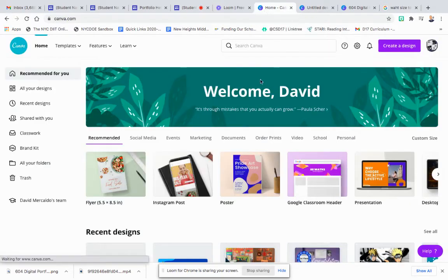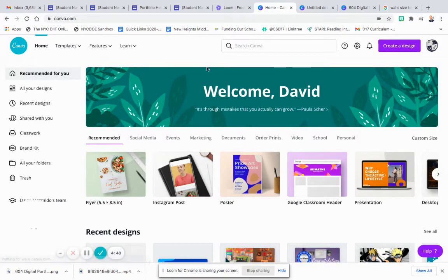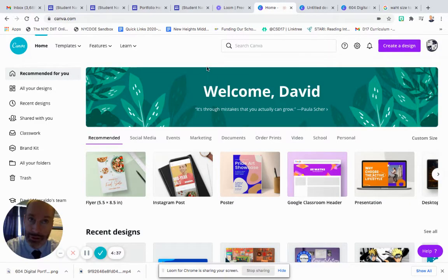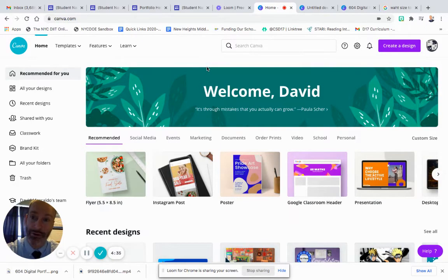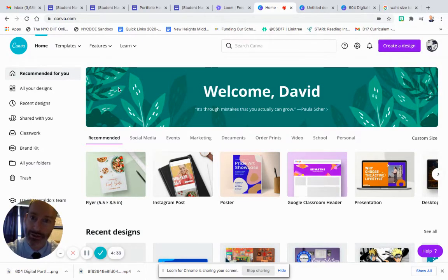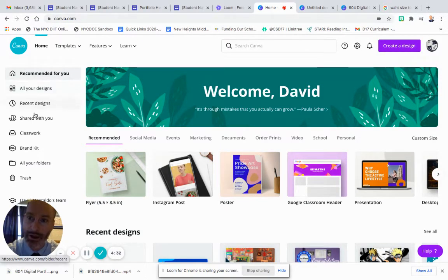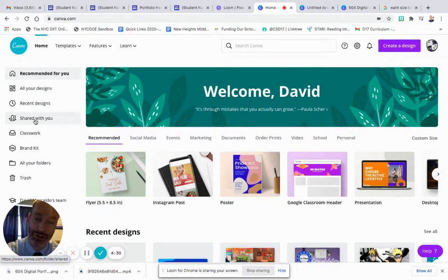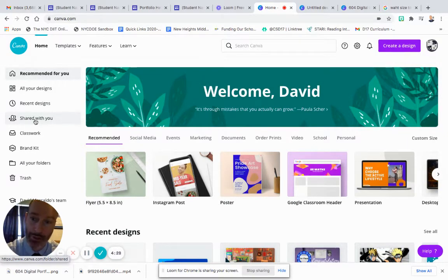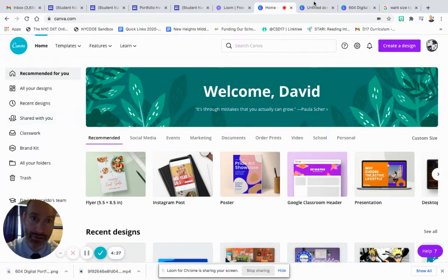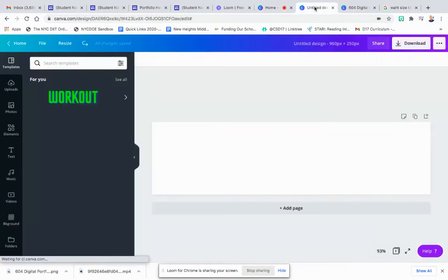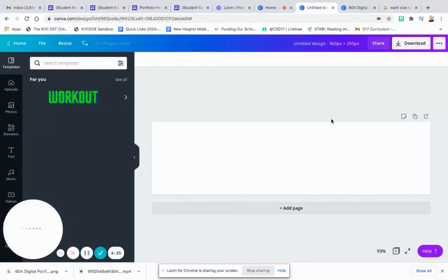When you sign into Canva, you sign in using your school account, your email from your Google account, and your own school password. That signs you into Canva and you look in shared with you, where I will share with you a template. I'll show you how I make the template from scratch right now.